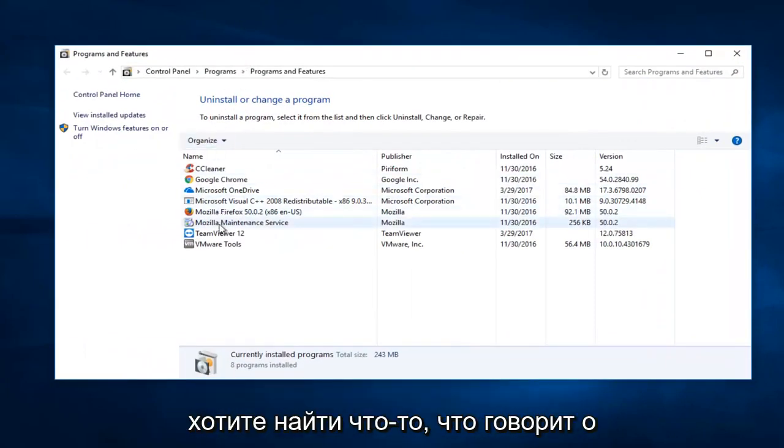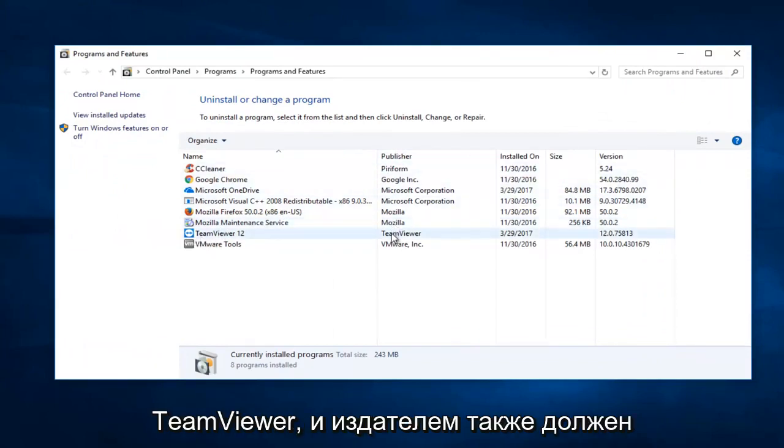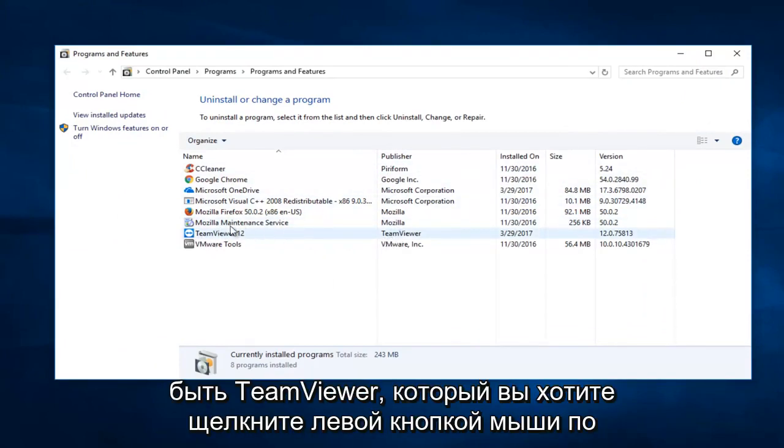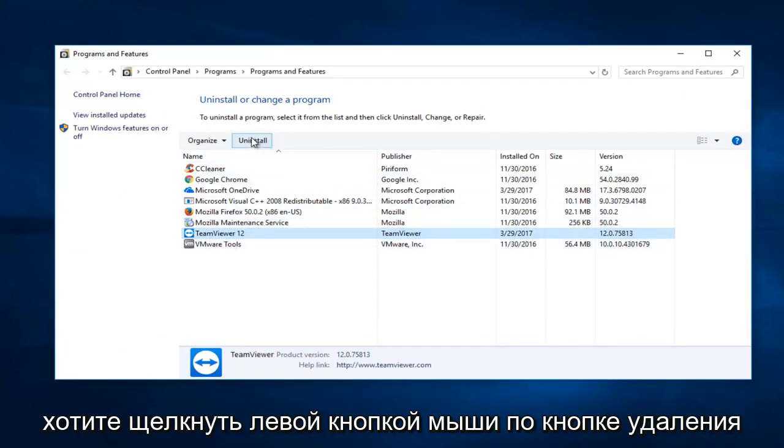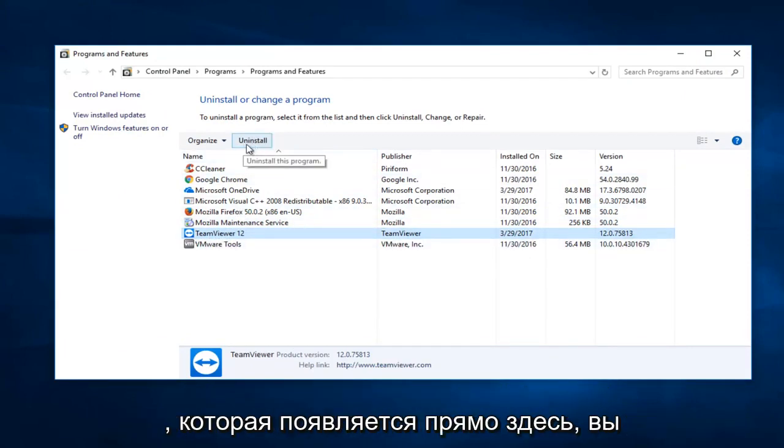Now you want to search for something that says TeamViewer and the publisher should also be TeamViewer. Left click on it and once you've selected that, left click on the Uninstall button that appears.